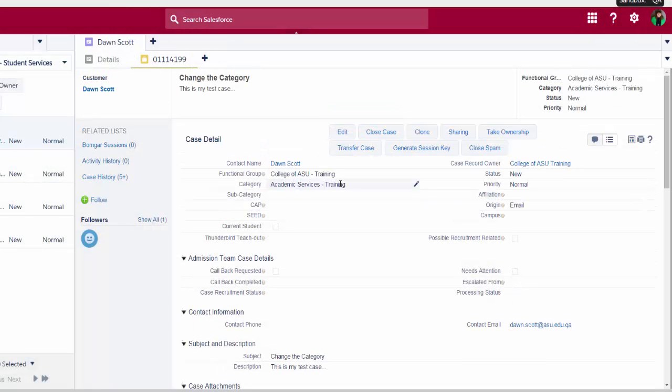Now I can be assured that this case will be handled by the appropriate team. It's owned by my functional group and it has the appropriate category for the team that needs to handle or address this case.